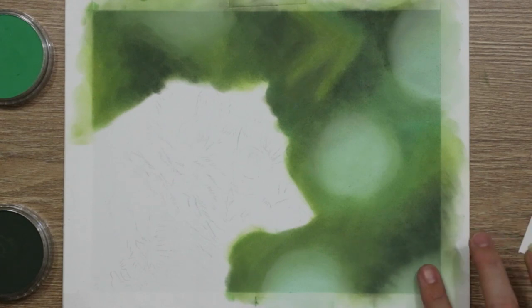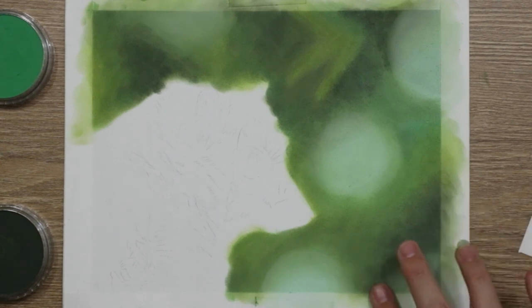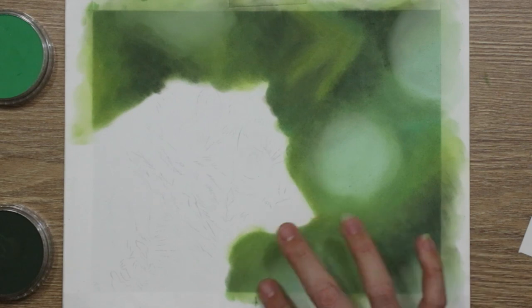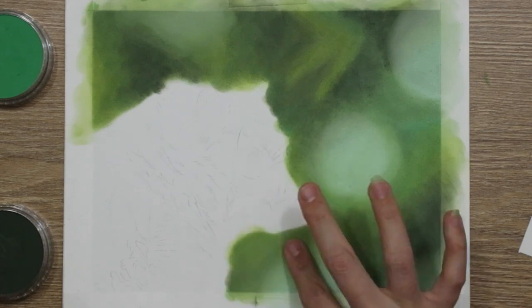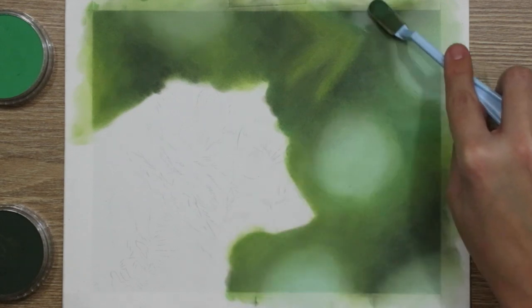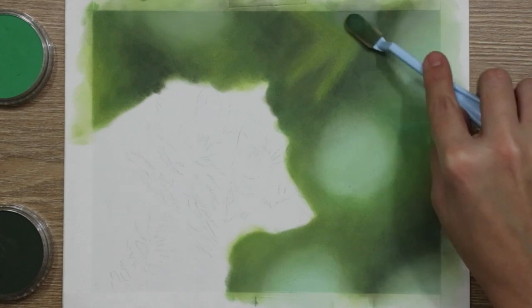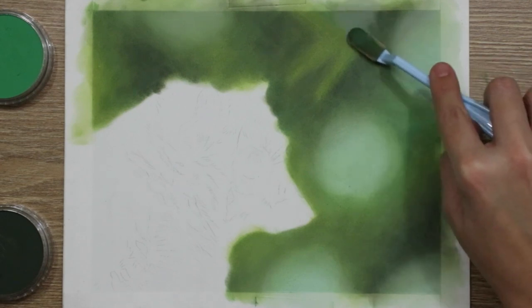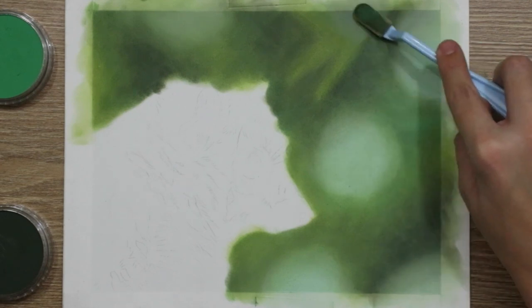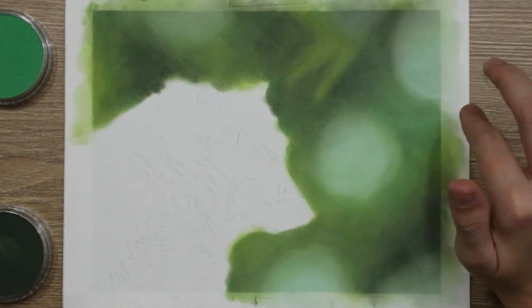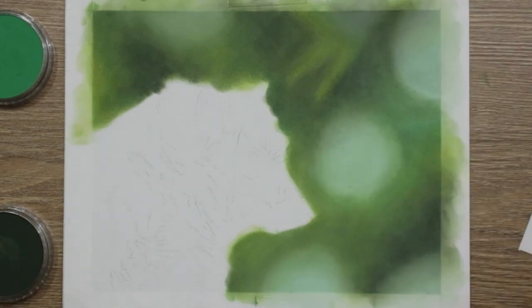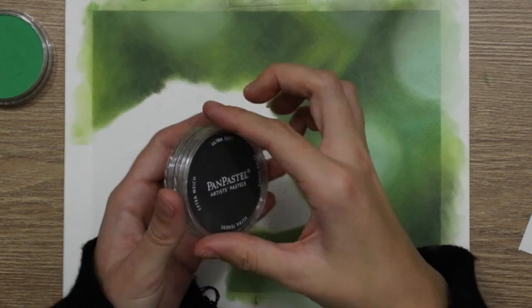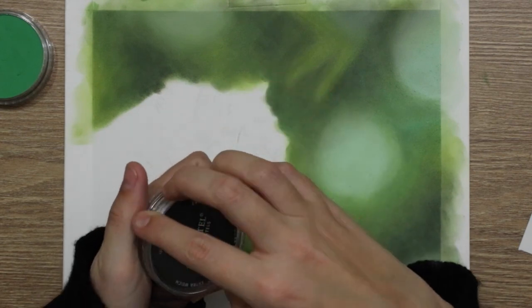But I was really happy with the outcome of this and I was really surprised at how many layers this particular paper could take. My technique and application of the pan pastels probably wasn't the best. I don't know if any of you have used pan pastels or are familiar with them. My technique probably isn't great and I apologize for that.